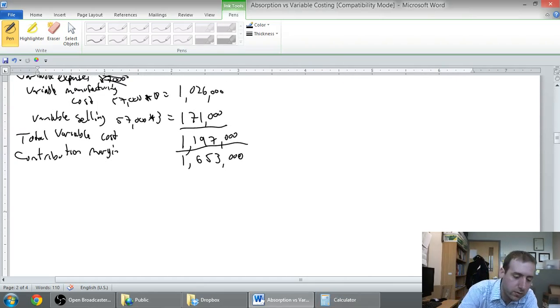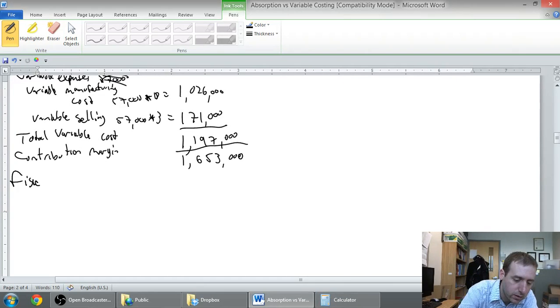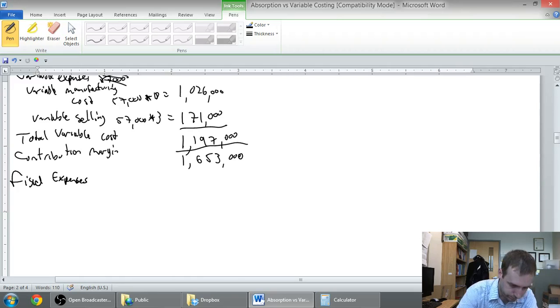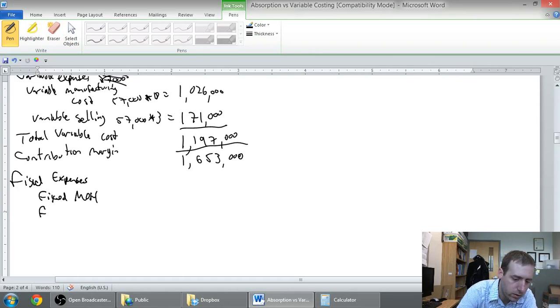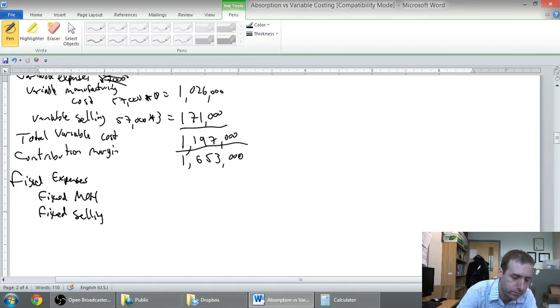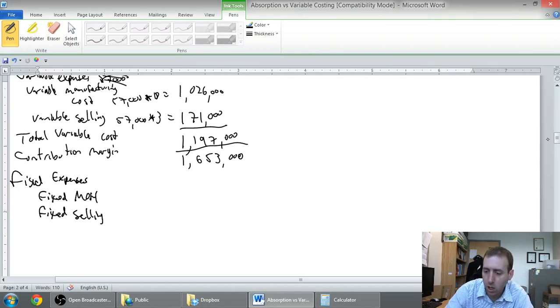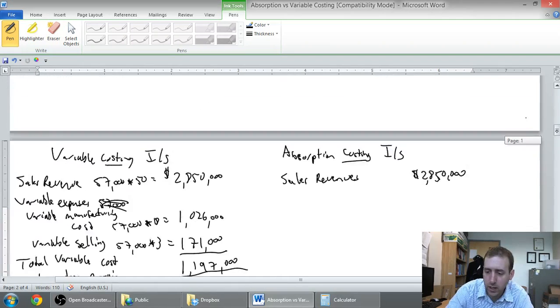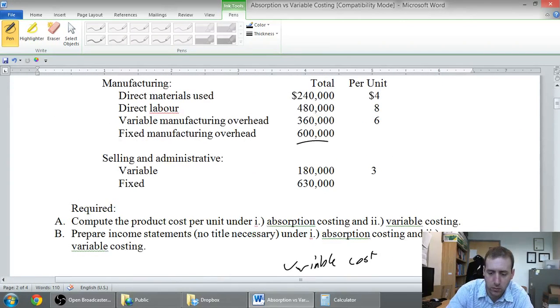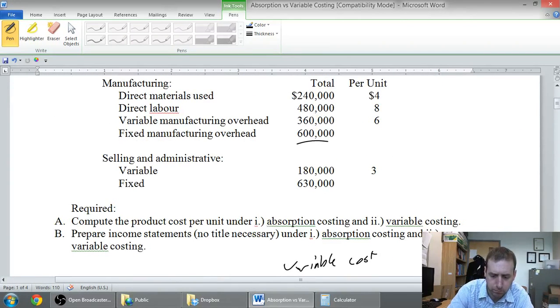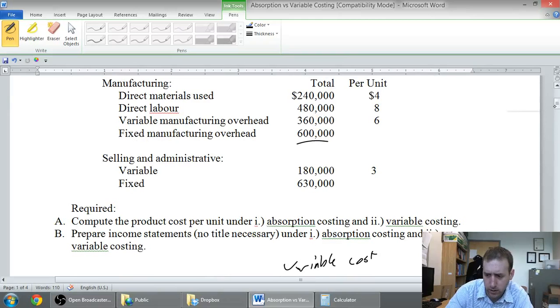And I remember them, we had two. We had fixed overhead and we also had fixed selling. Our fixed overhead in the question was 600 grand, our fixed selling was 630.